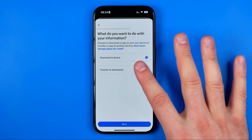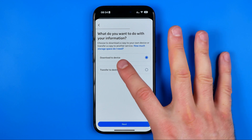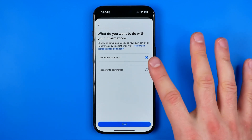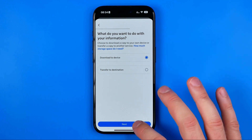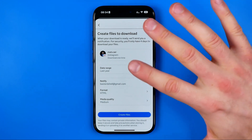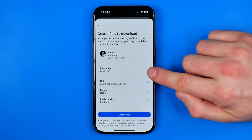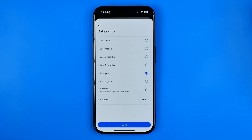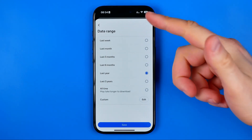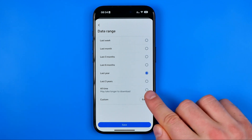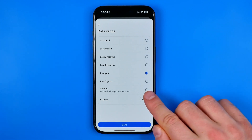I recommend you keep 'Download to Device', however you can also choose 'Transfer to Destination'. Hit Next to continue. Now we need to choose the date range. The default option is Last Year, but you can configure it — you can select Last Week, Last Month, or All Time if you would like to recover the full history for all your conversations.